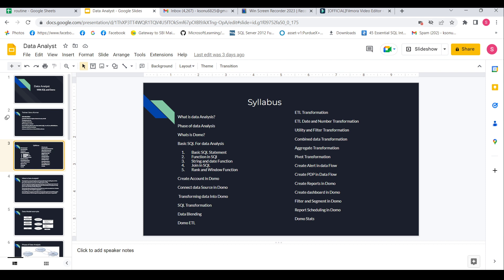And how to create cards and task boards in Domo. So this is just an intro section. In the next section I will start with what is data analysis. Thank you.